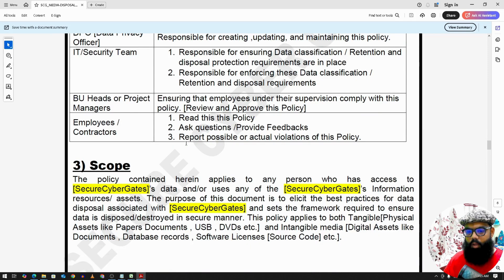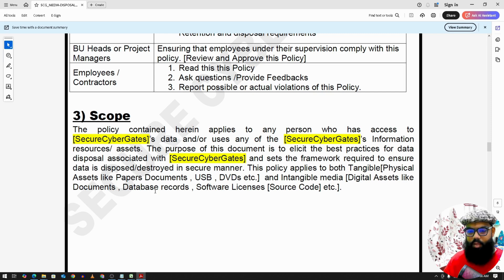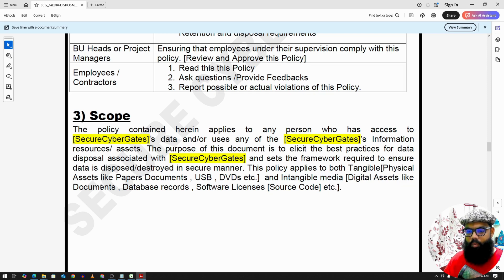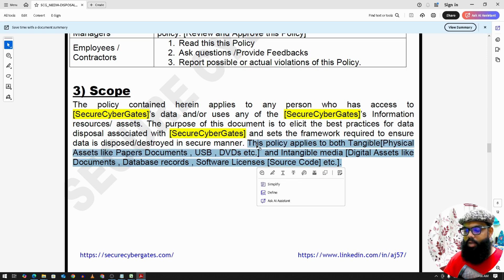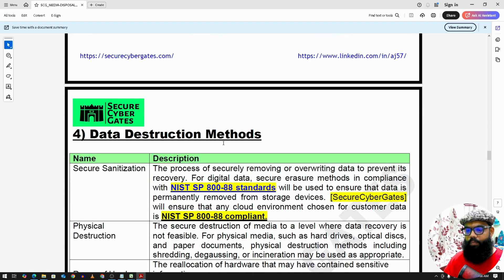Roles and Responsibilities are generic. The scope of this policy applies to all individuals, employees, and contractors. It applies to both tangible assets — physical assets like paper documents, USBs, DVDs, and server hard drives — as well as intangible media like digital assets, which include documents, database records, and software licenses.